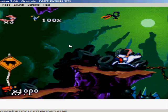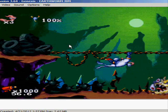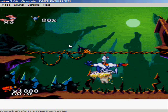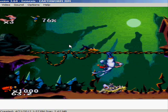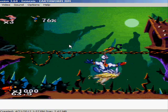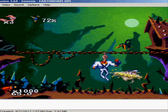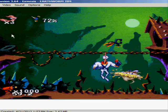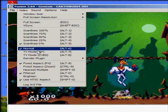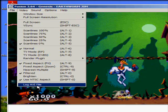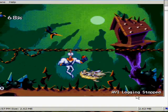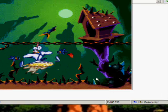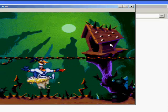I'm just messing around, just to show you how this works. Once you have what you wanted recorded, go up to Video, Log AVI File, AVI logging stopped. Now we can exit out of this.